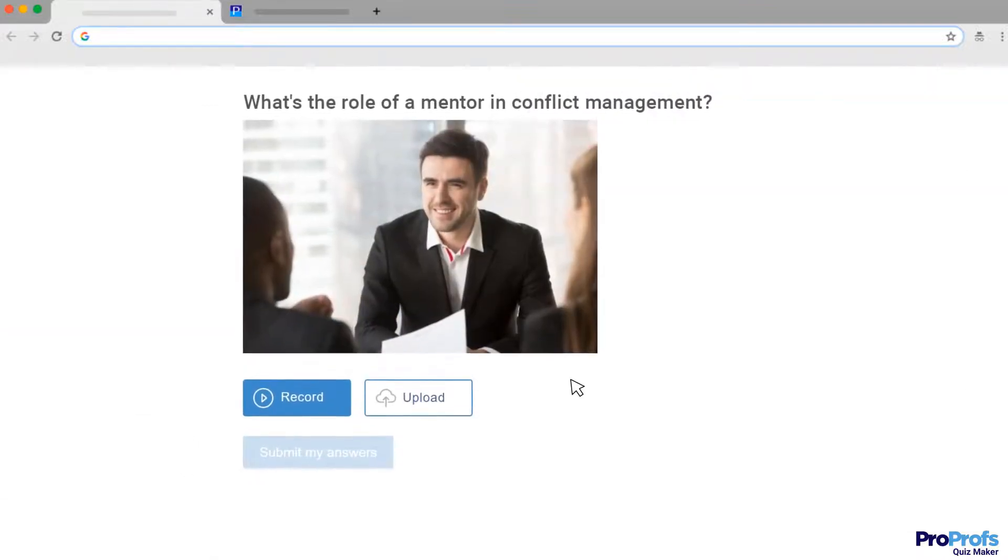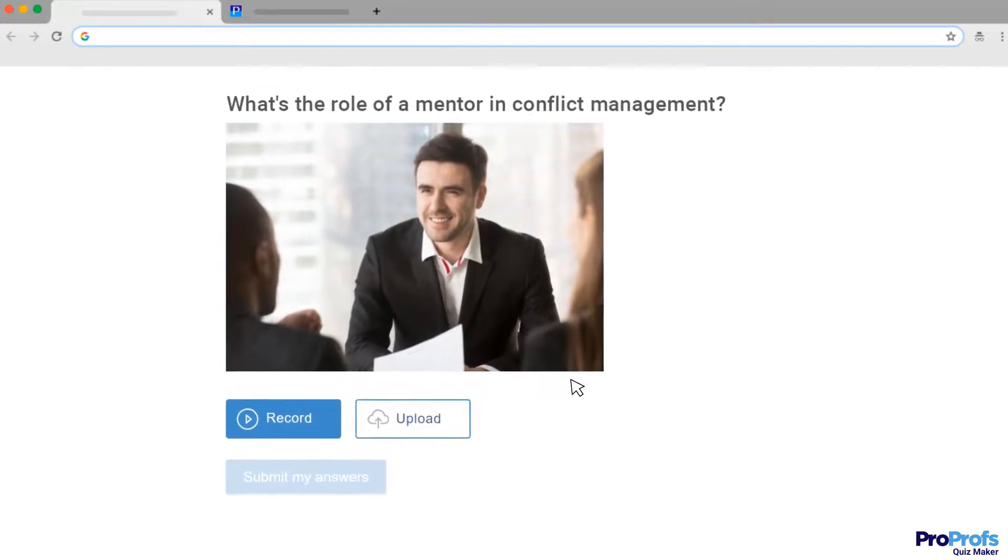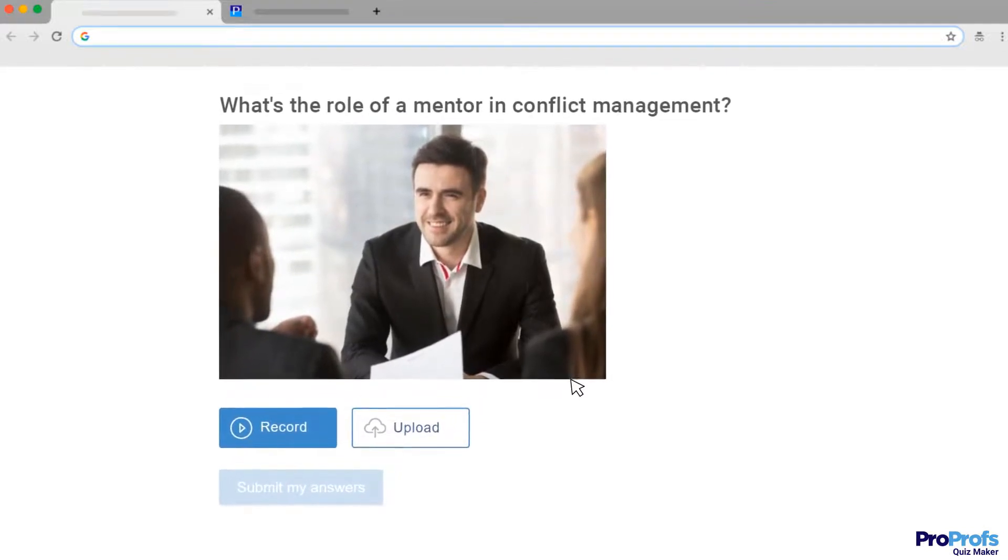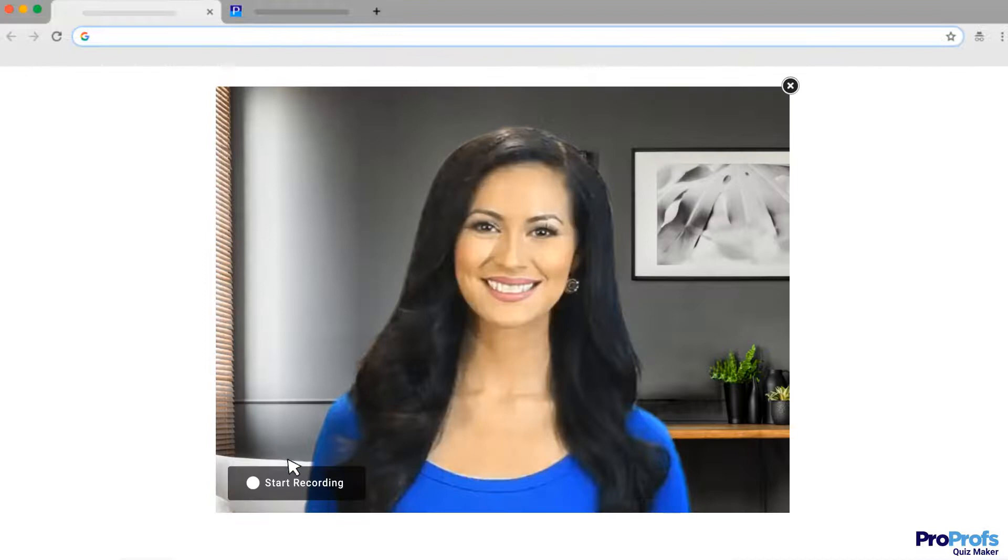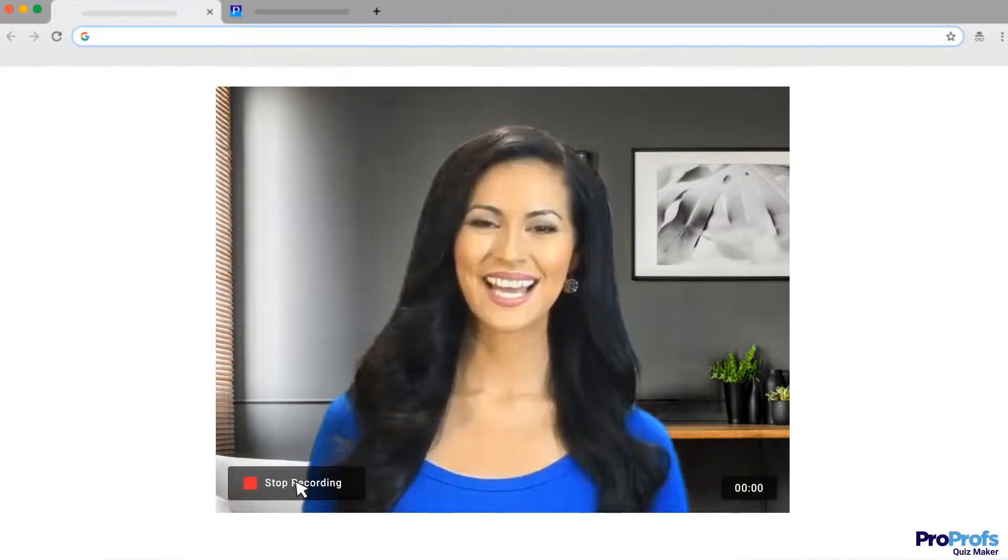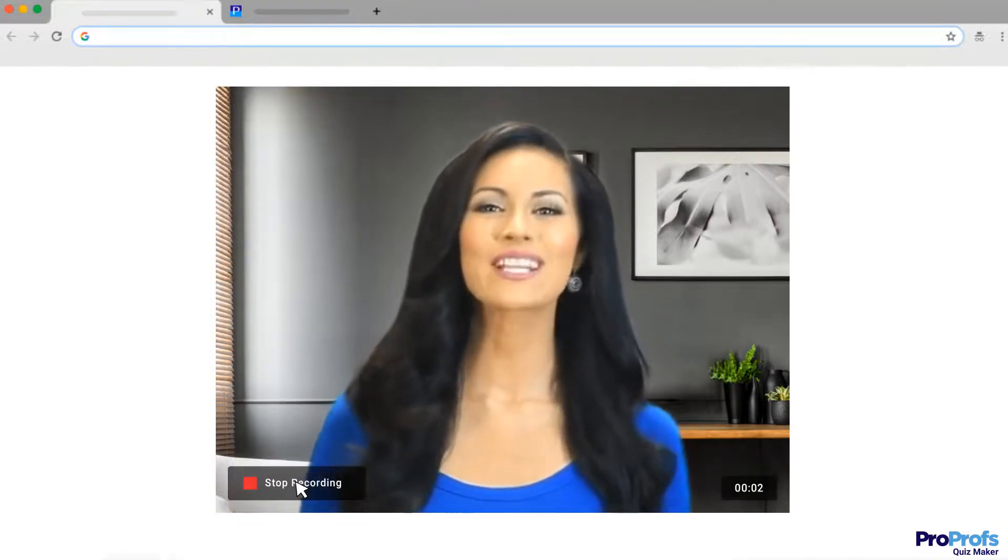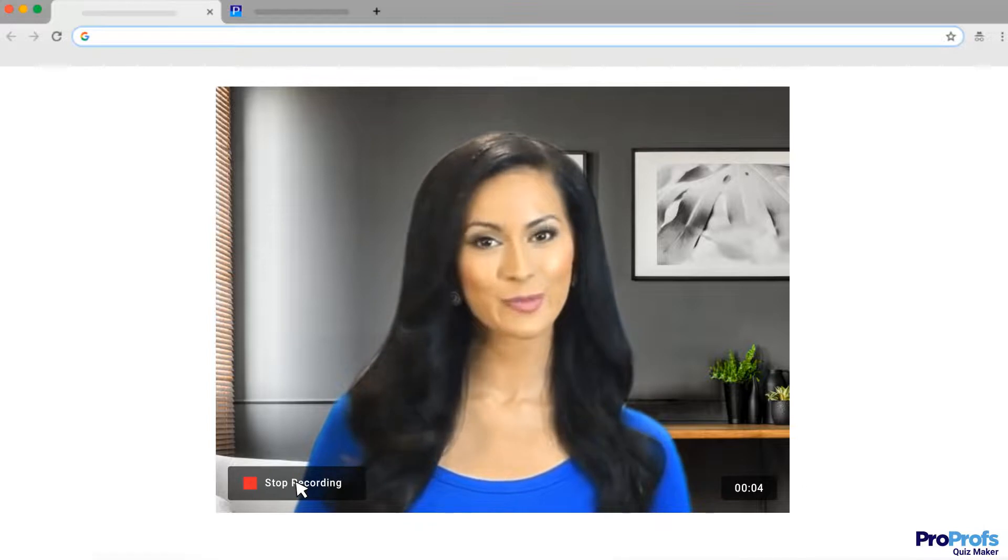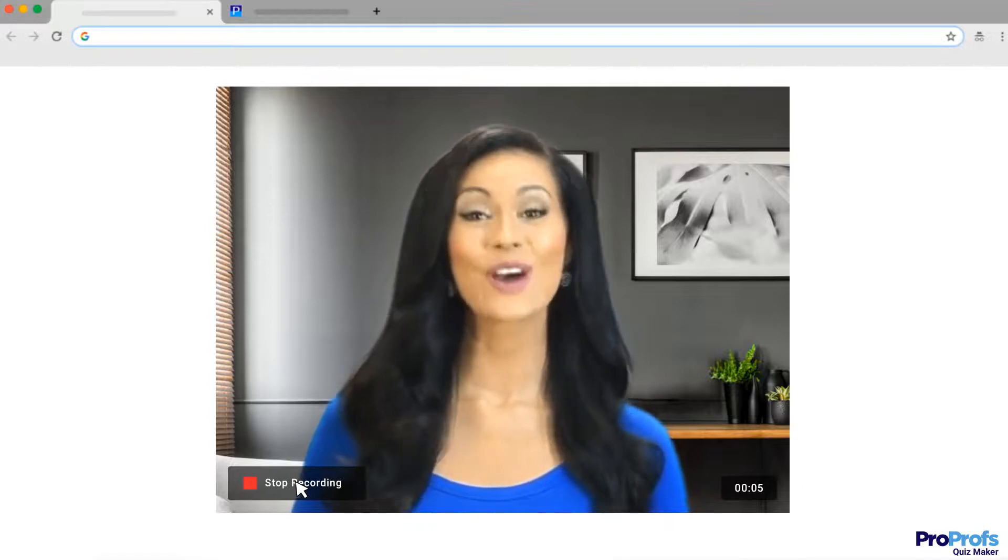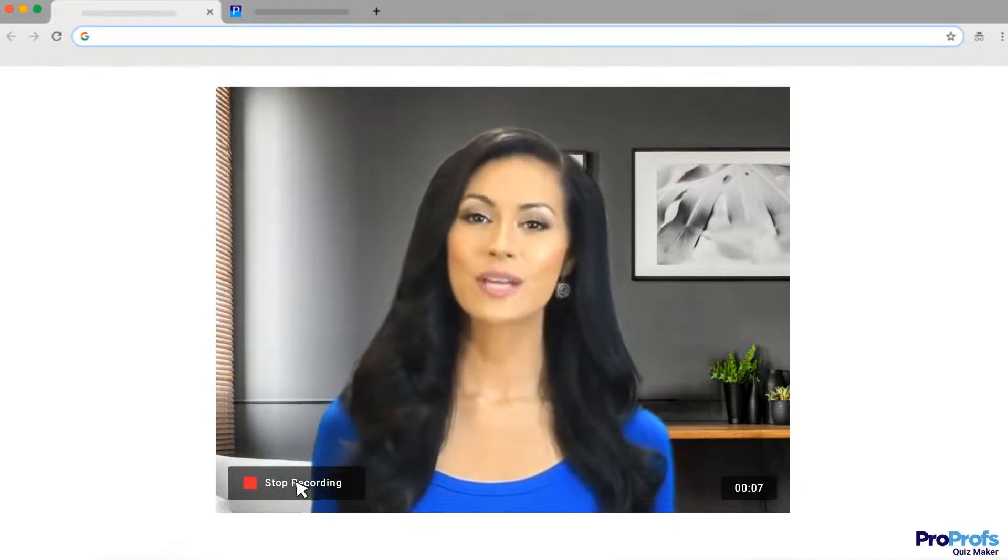ProProps Quiz Maker also lets you accept video responses from your quiz takers using the record video question type. This question type is popularly used for video interviews and allows your quiz takers to respond by uploading or recording a live video.